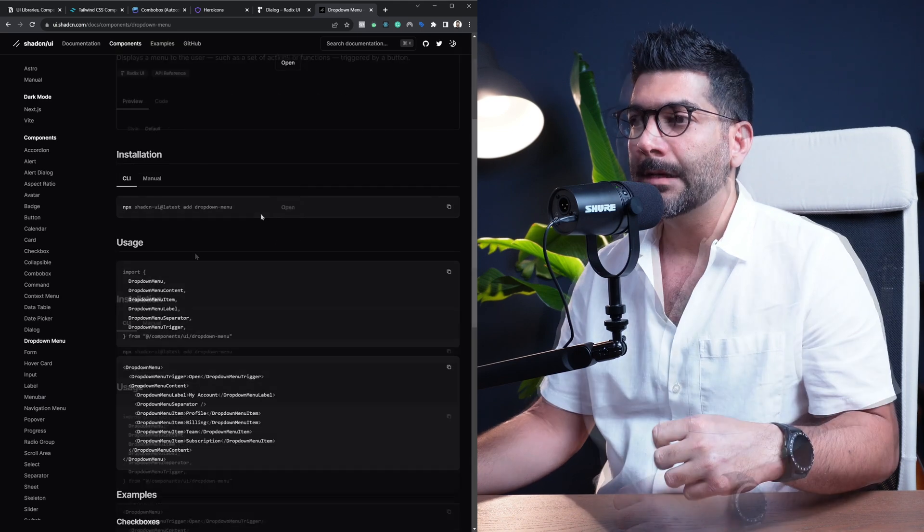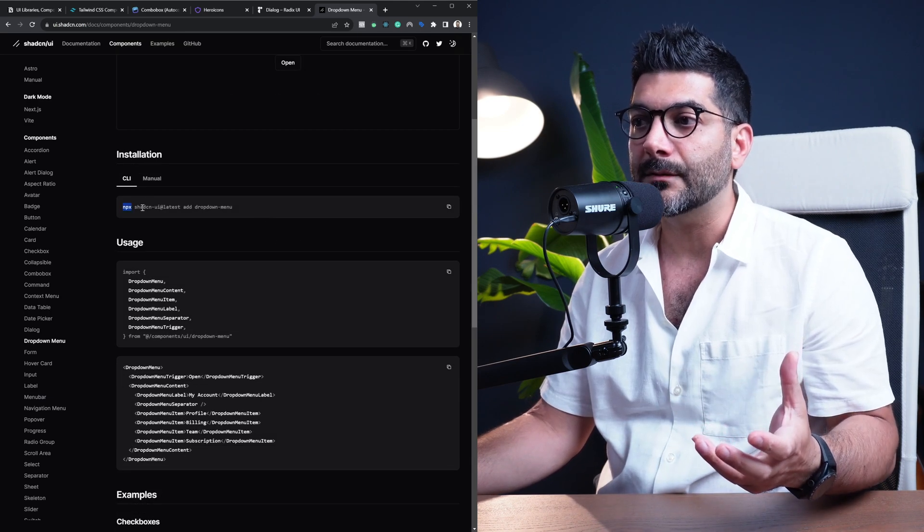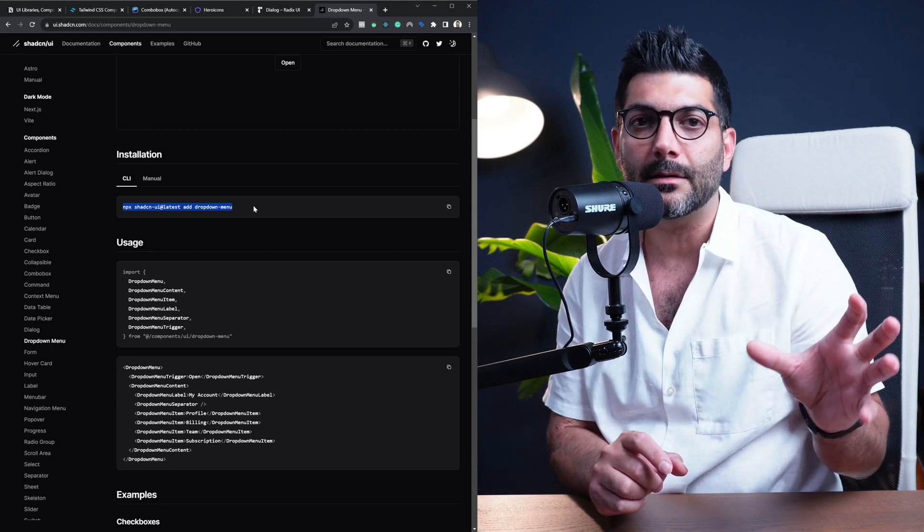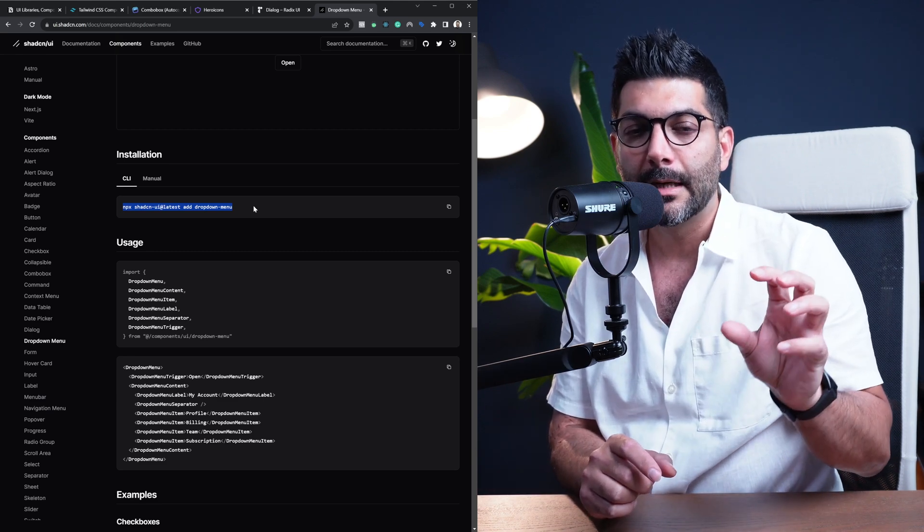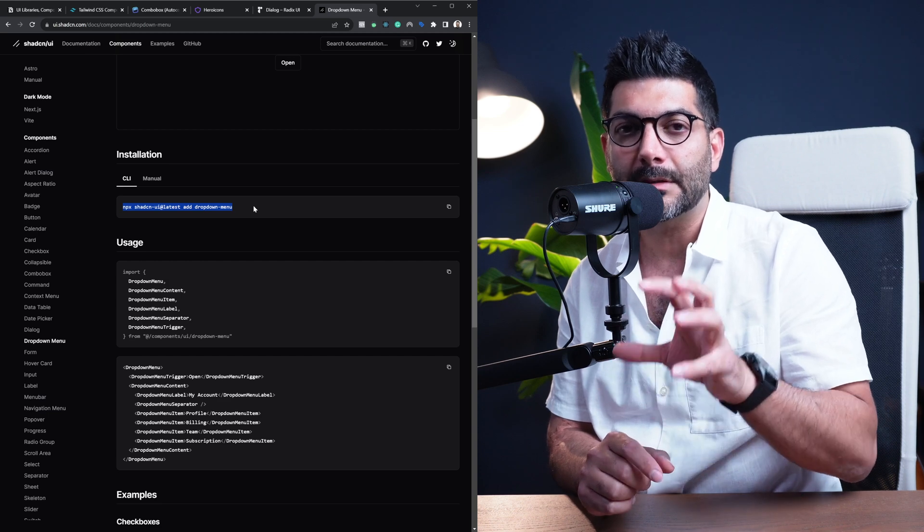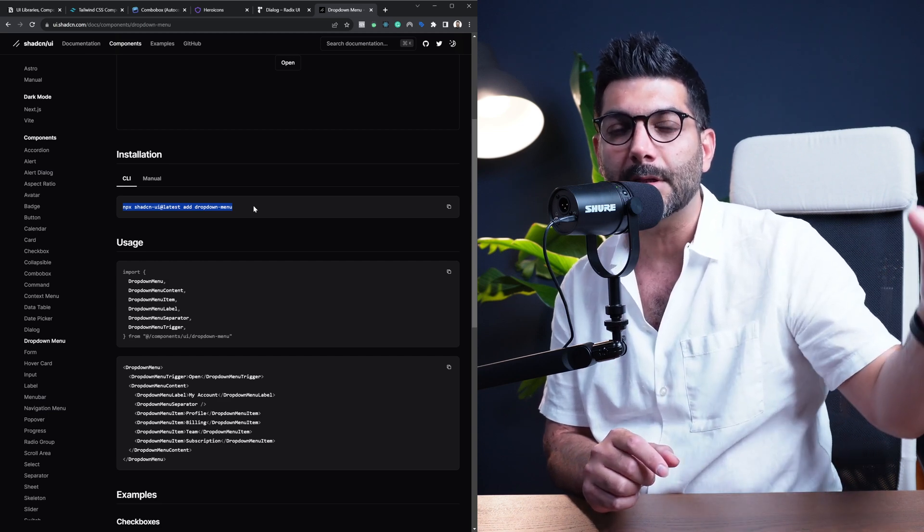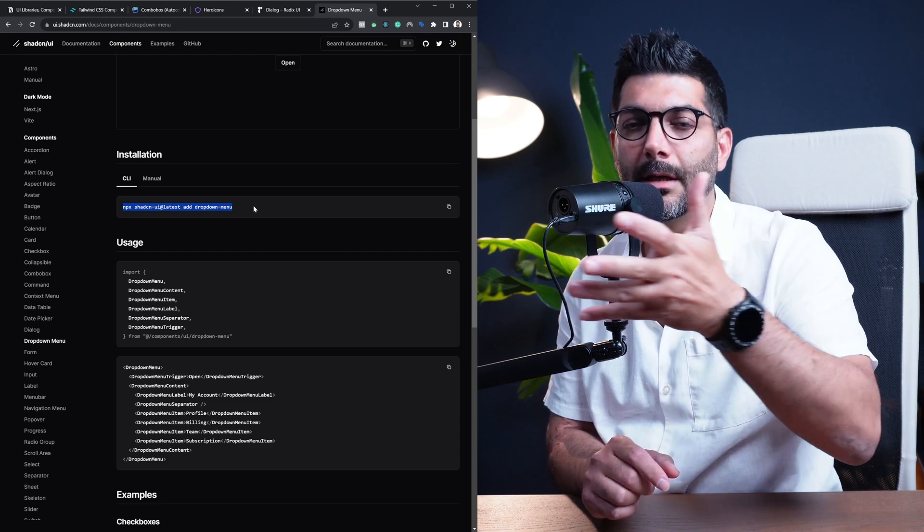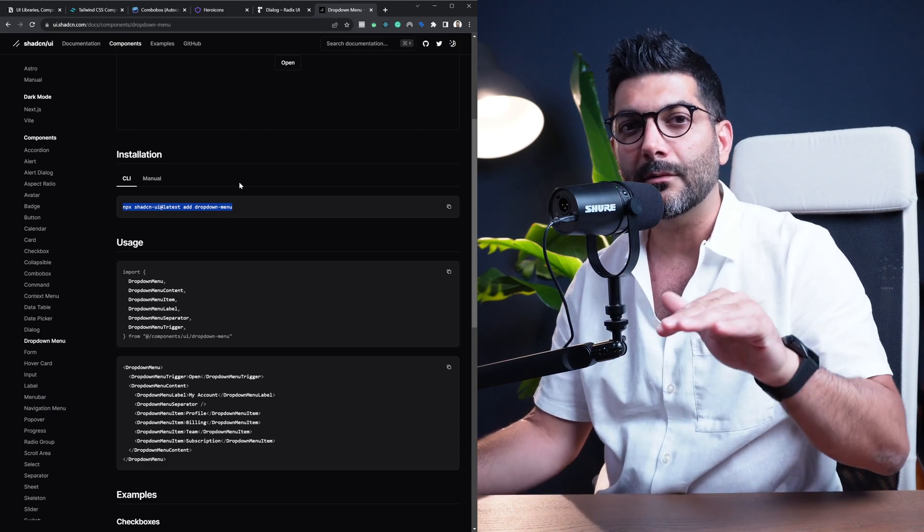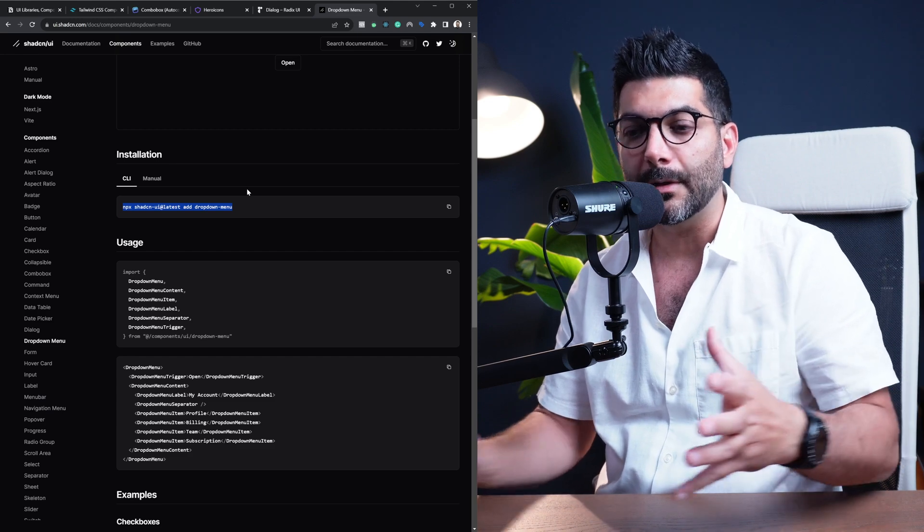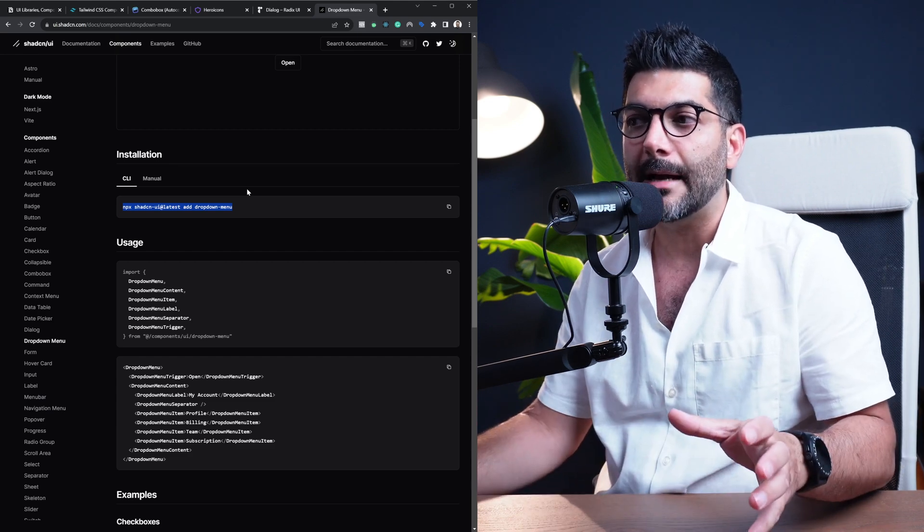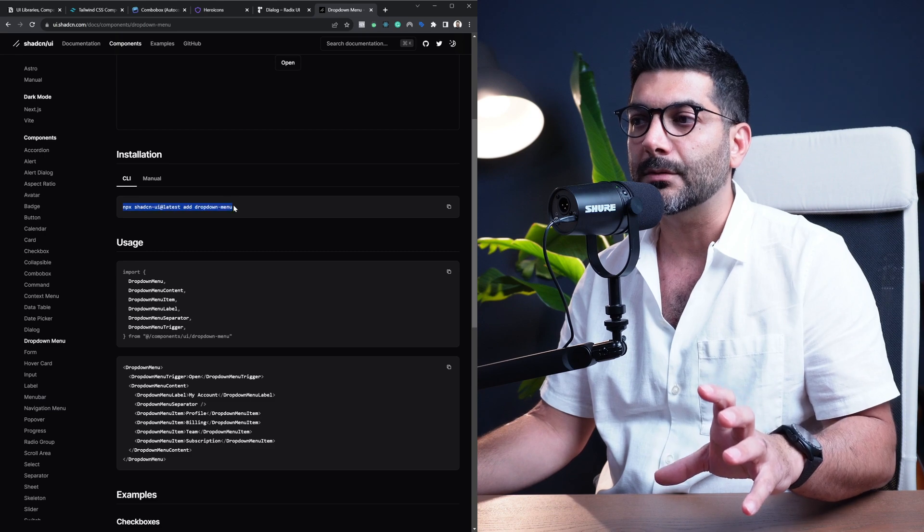For example, if I just come down here and select this cart component or calendar or the dropdown, you can see you get this component. Now you can use this CLI commands which makes it pretty easy to install a specific component from this library. This is going to go ahead and copy the code for this specific component into your project. It's going to create a component UI library and copy this code there.